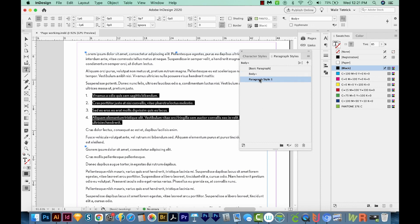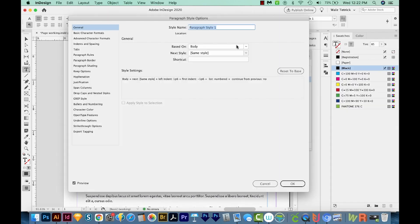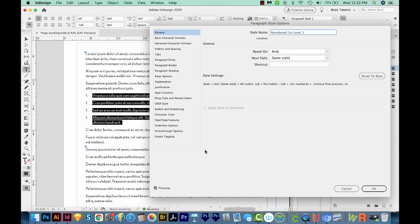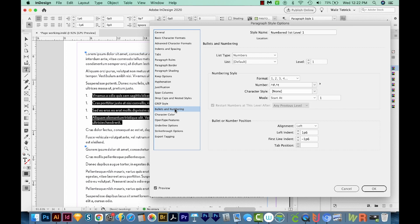I'm going to double click this and call it numbered list level one. And I'll move it over a little bit. I've got preview checked down here so it's automatically going to update it. And you'll probably notice that suddenly we've got four ones instead of one, two, three, four.